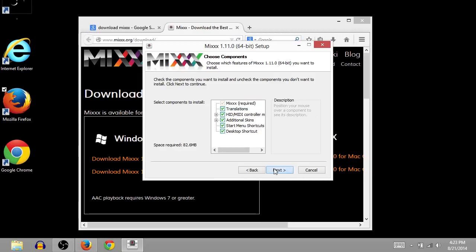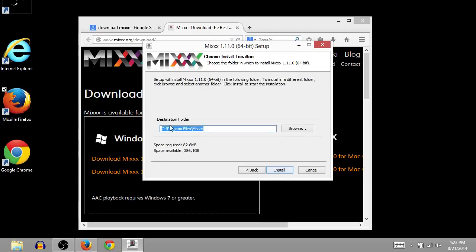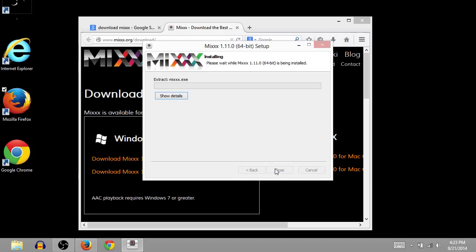We'll keep everything here checked and click Next. We want to install it under Program Files, under the folder MIXXX. So, we'll click Install. And then it will start installing. And it shouldn't take too long at all to get installed.